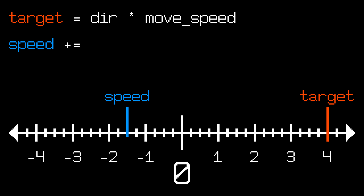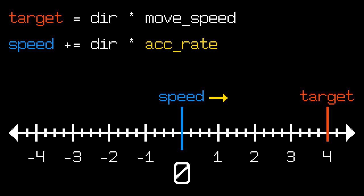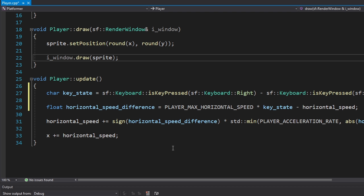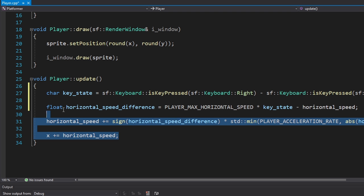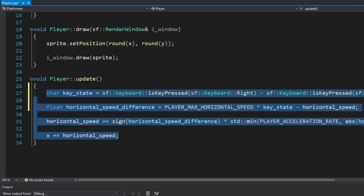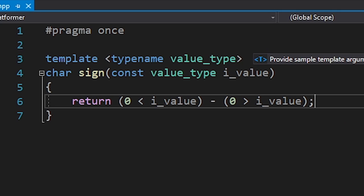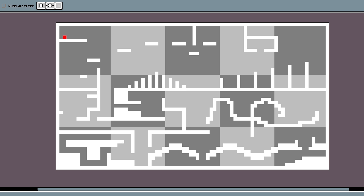After that we just change the player's current speed by the acceleration rate in order to reach that target. I know it sounds complicated but as you can see from the code, it's very simple. I also wrote my own sine function because the standard library doesn't have it. I decreased the acceleration rate just so you can see the difference.